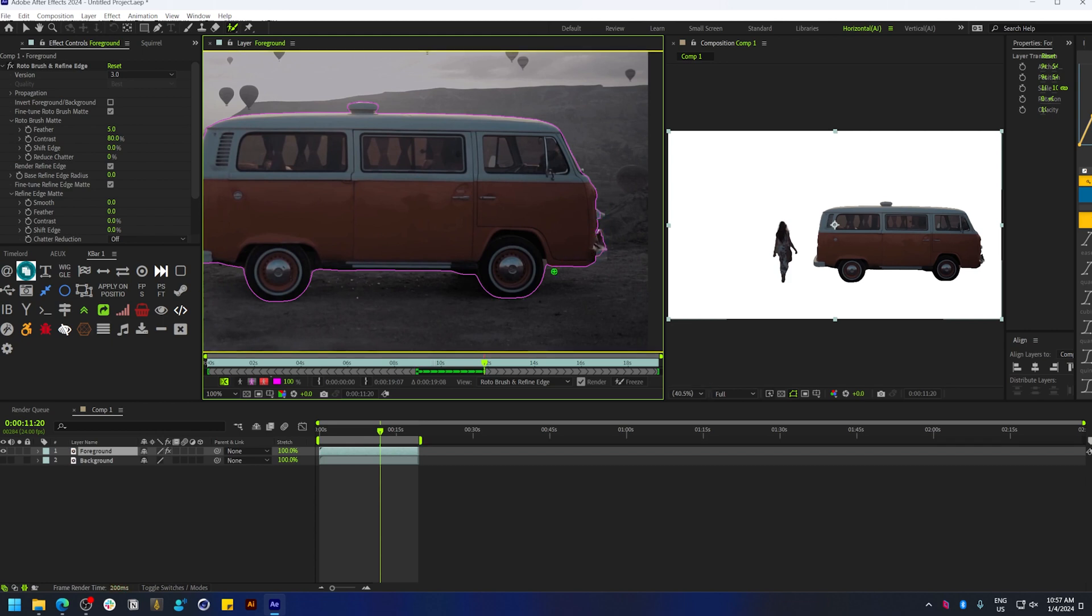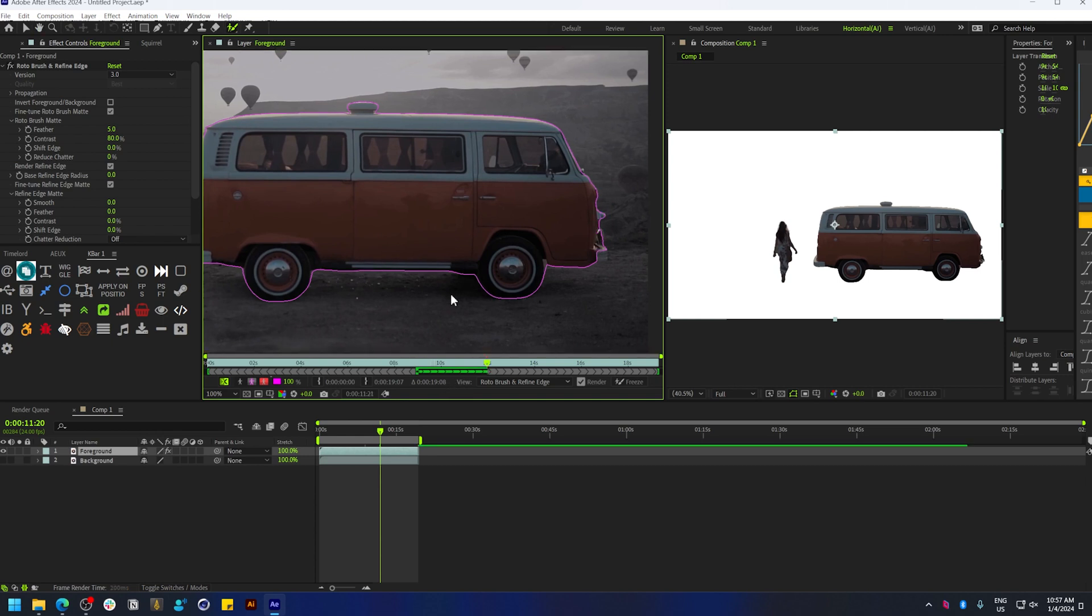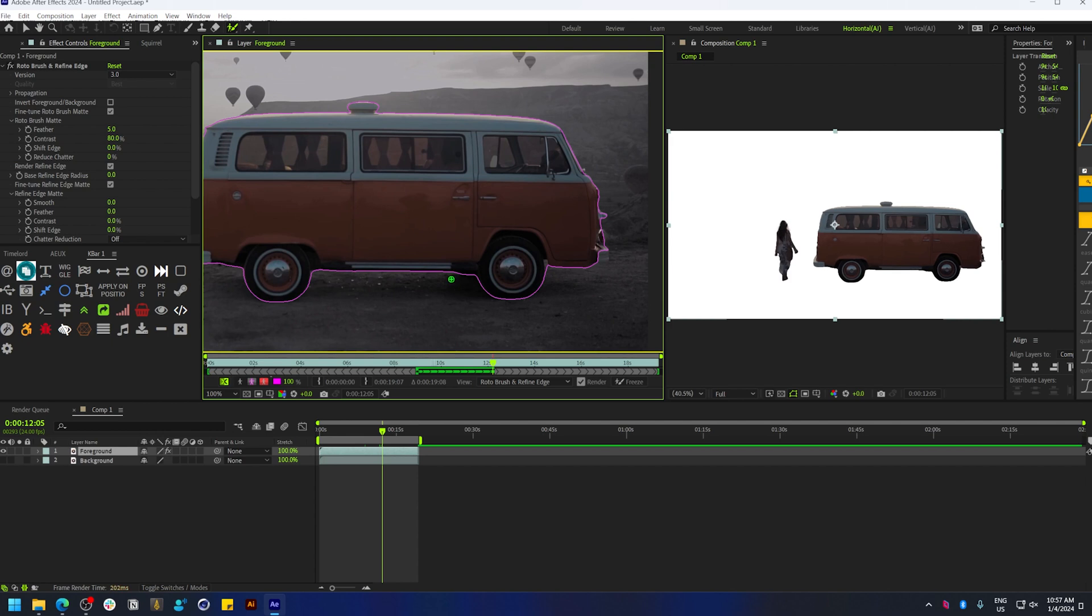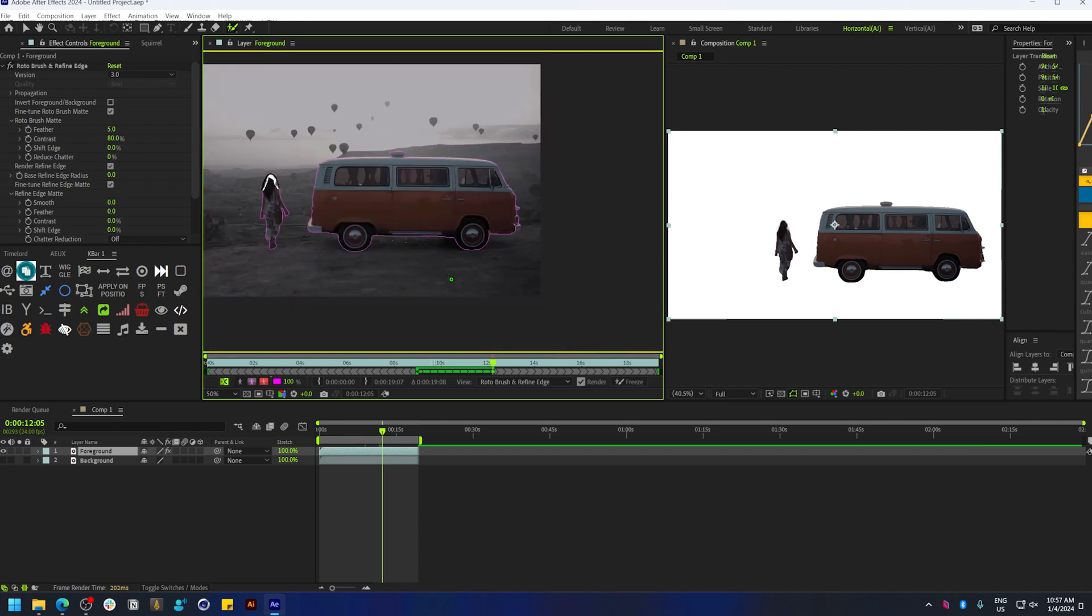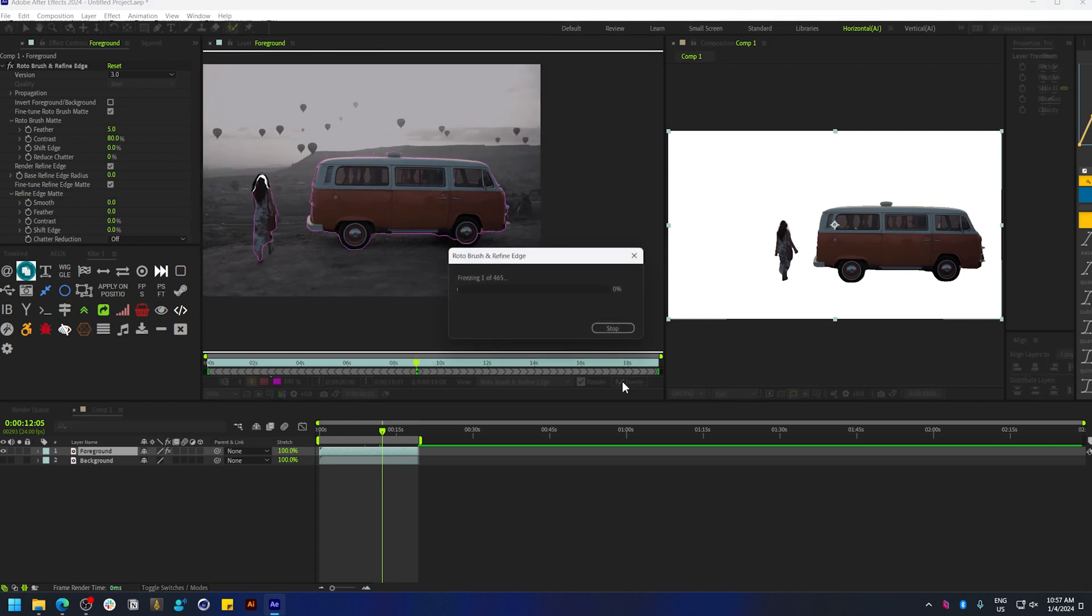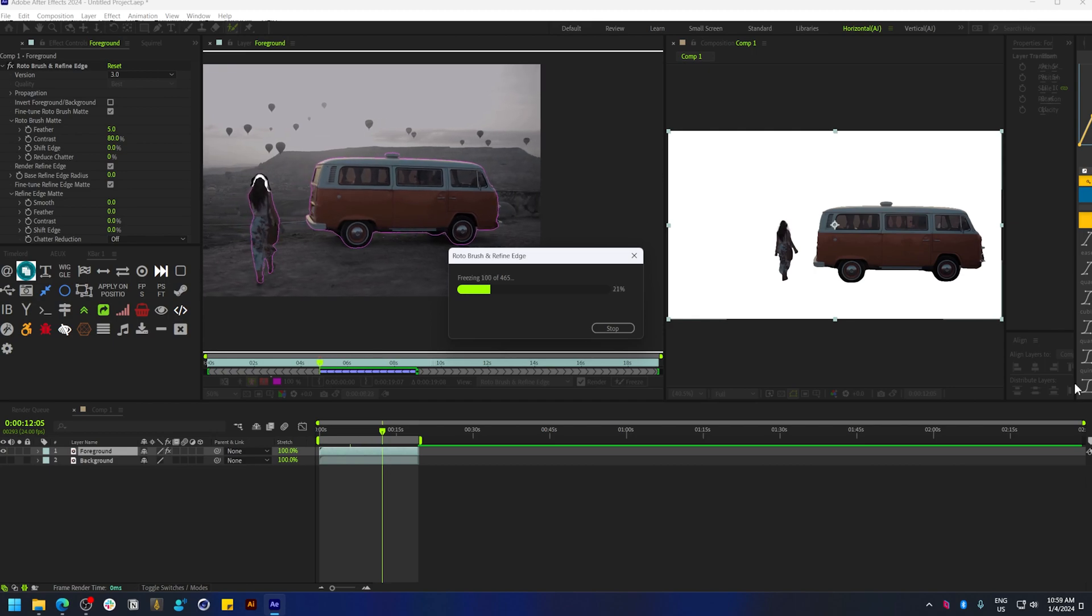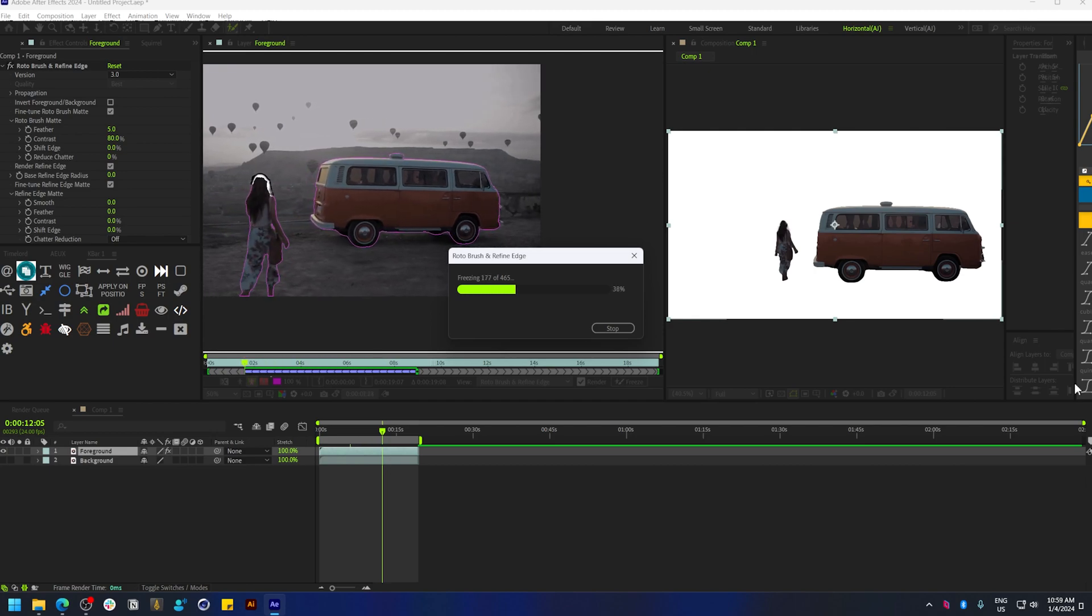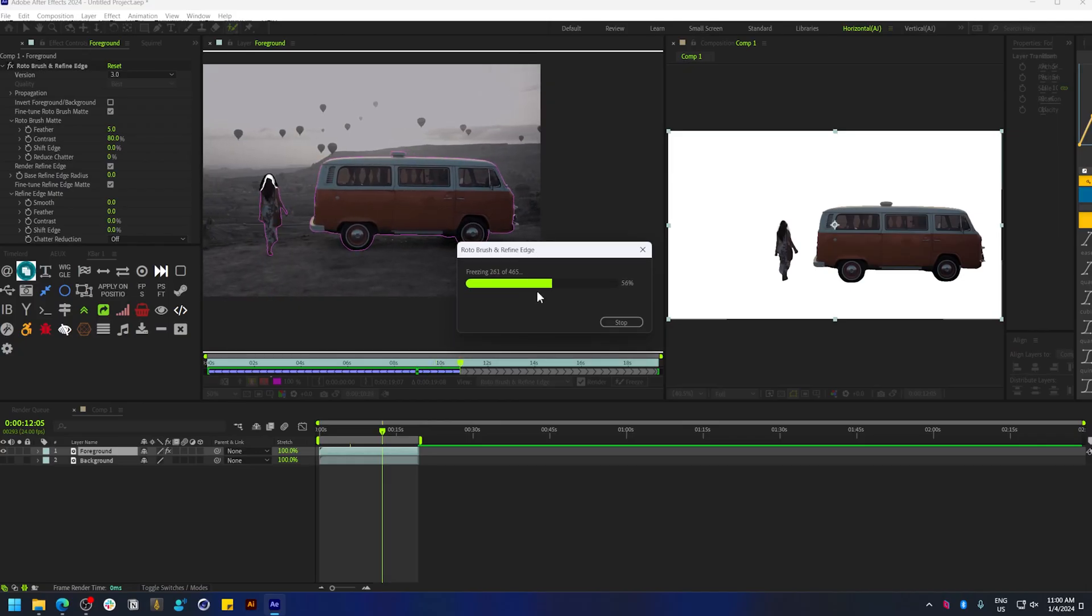For the most part, it does a pretty good job to include everything. I think it's doing a pretty decent job, so I'm just going to hit freeze here, which will bake in the rotoscoping. Depending on your PC, this might take a while, so I'm going to fast forward this.